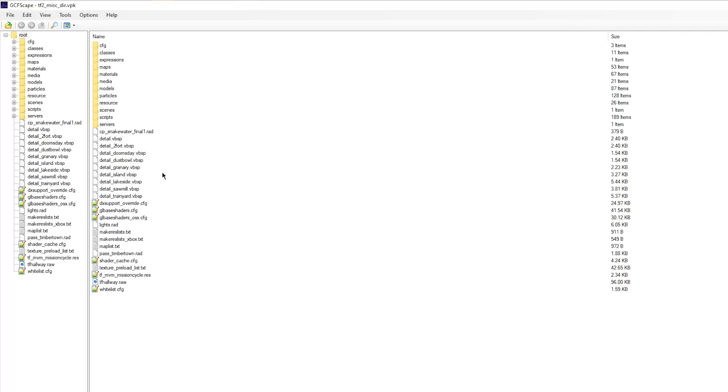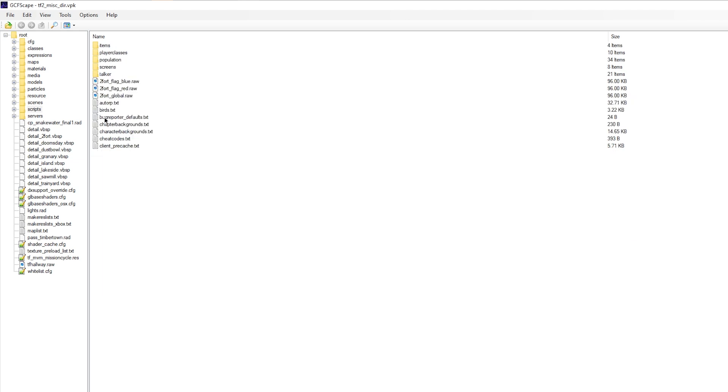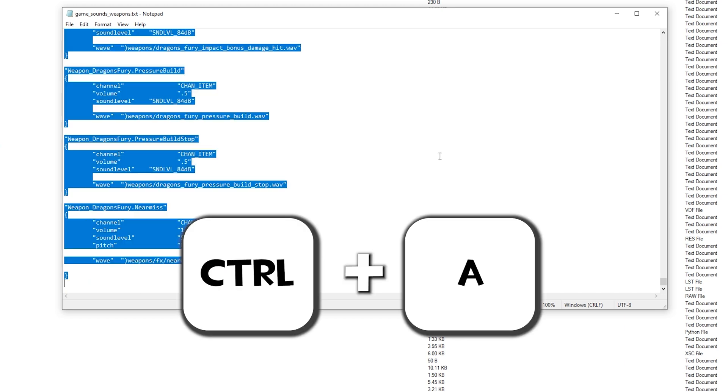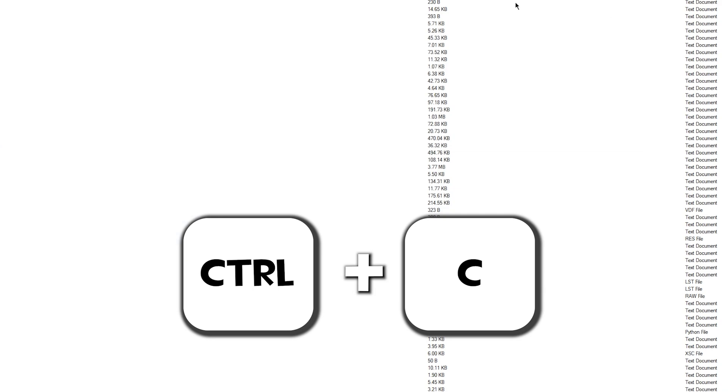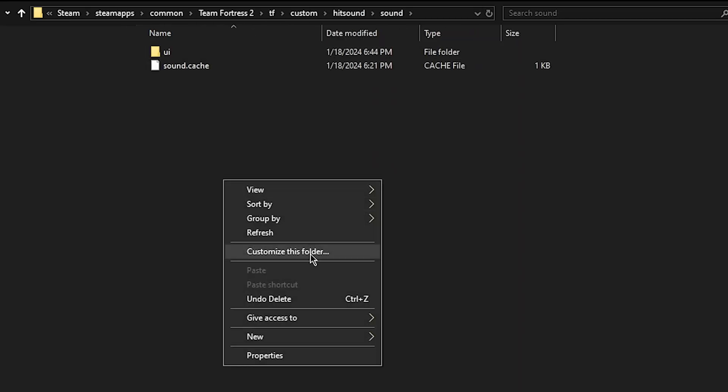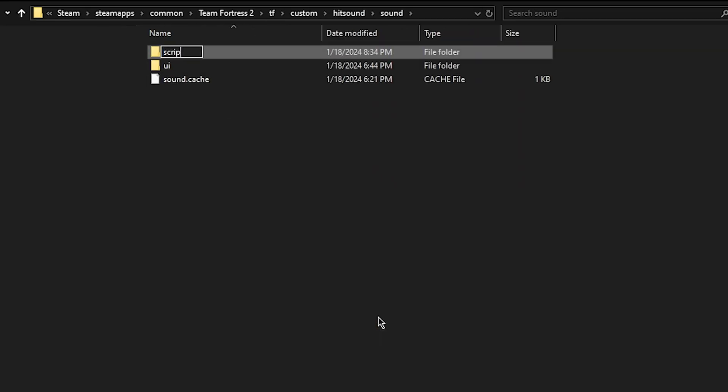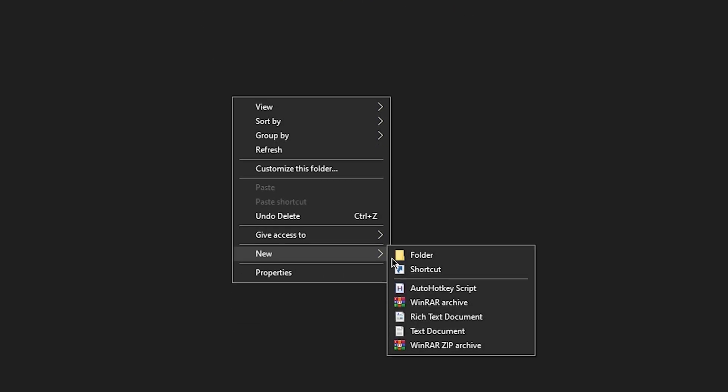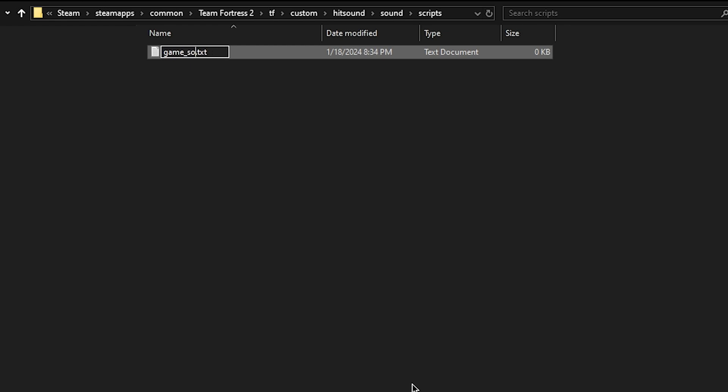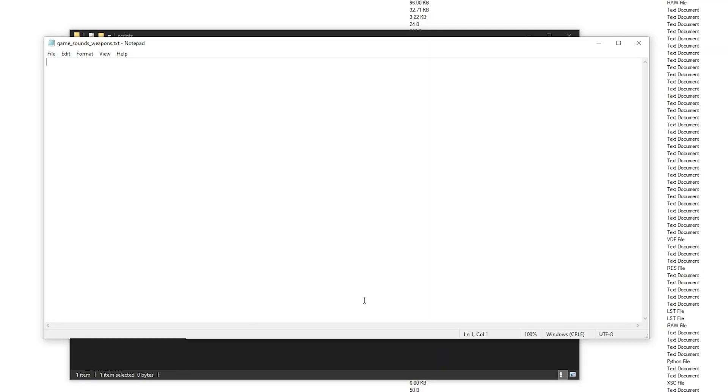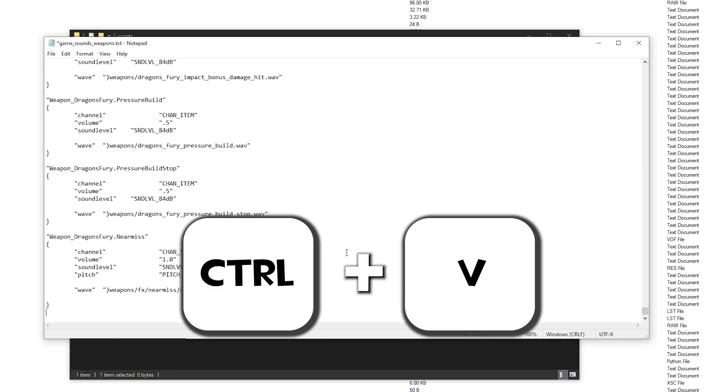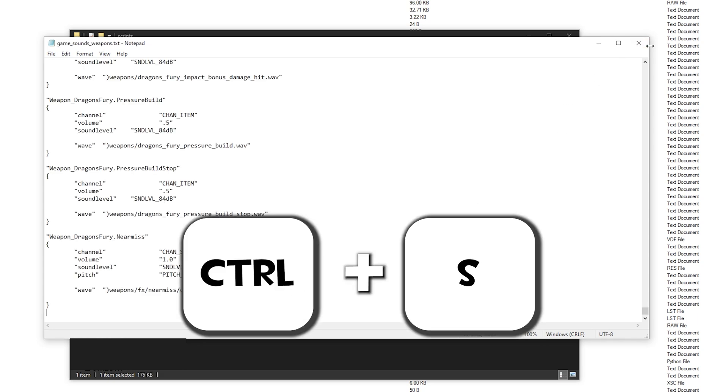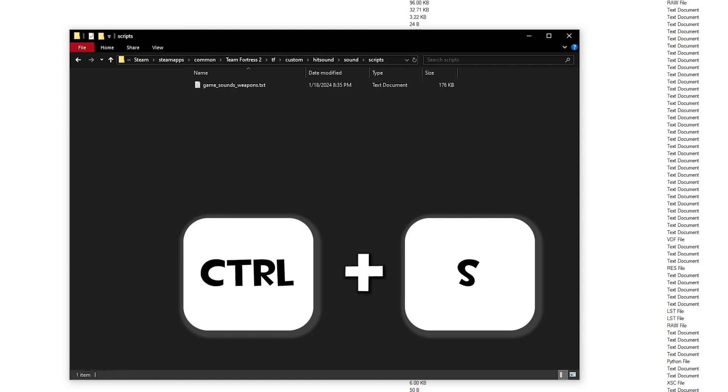Here, we're going to open the scripts folder and find a file named game__sounds__weapons.txt. Double click the file to open it in notepad and press ctrl plus a, then ctrl plus c to copy everything. With this, find your custom hitsound folder, and inside the sound folder, make a new folder called scripts. Inside this new folder, right click the empty space and make a new text file. Call this file game__sounds__weapons. Open up your new document and use ctrl plus v to paste in everything we copied before. Use ctrl plus s to save it and then close out the file.